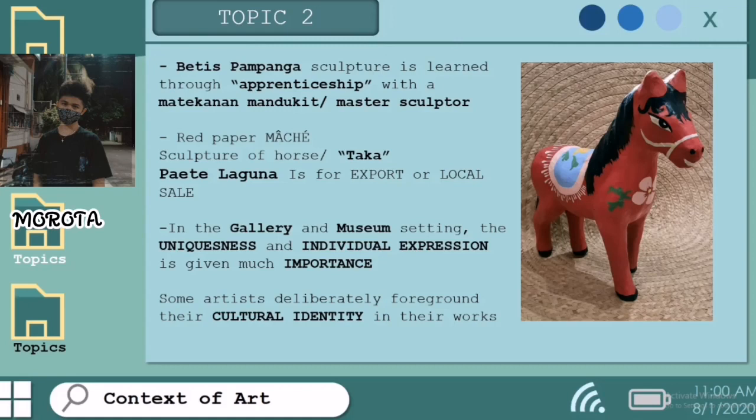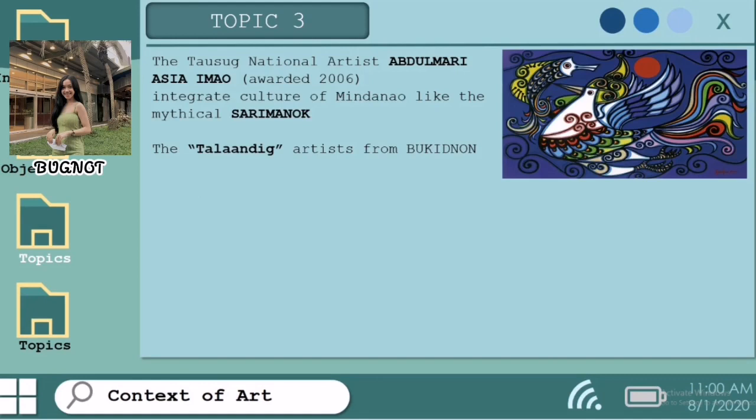Some artists deliberately foreground their cultural identity in their works. The Tausog National Artist Abdul Marie Asia Imao, awarded in 2006, integrated culture of Mindanao like the mythical Sarimanok. Sarimanok is also known as Papanok in its feminine form. Sarimanok is a legendary bird of the Maranao people who originate from Mindanao, an island in the Philippines, and part of Philippine mythology. It comes from the words Sari and Manok.